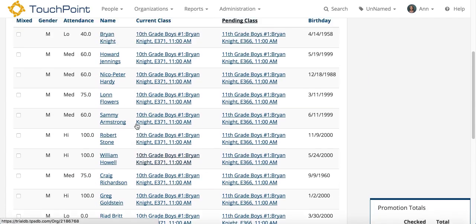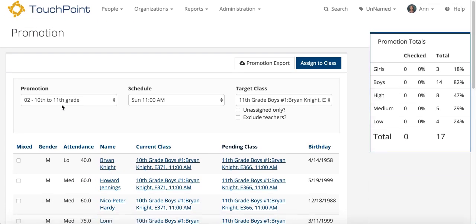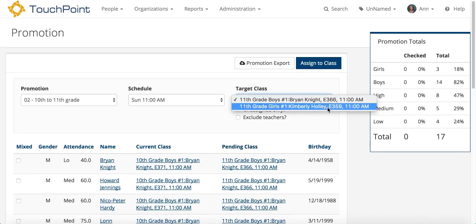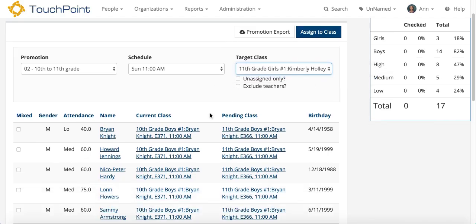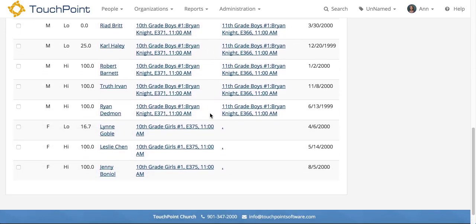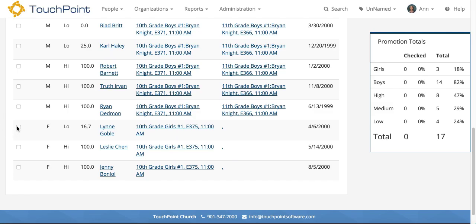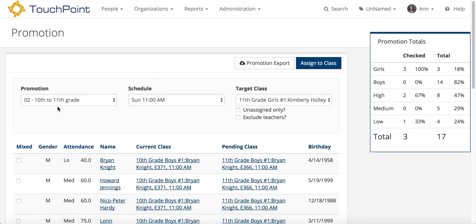So I can go back up here. I need the same promotion type, same schedule, but I need to change my target class — and in this case, it's the girls. I scroll down, I've already got them sorted. I select the first one, hold Shift, and select the last one. There are only three girls to move. Go back up here, verify that I have the right promotion type, schedule, and target, and then assign to the class.